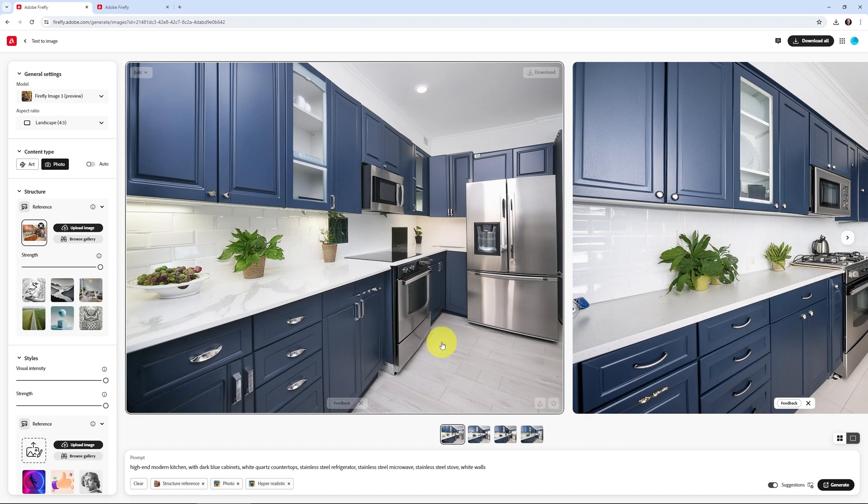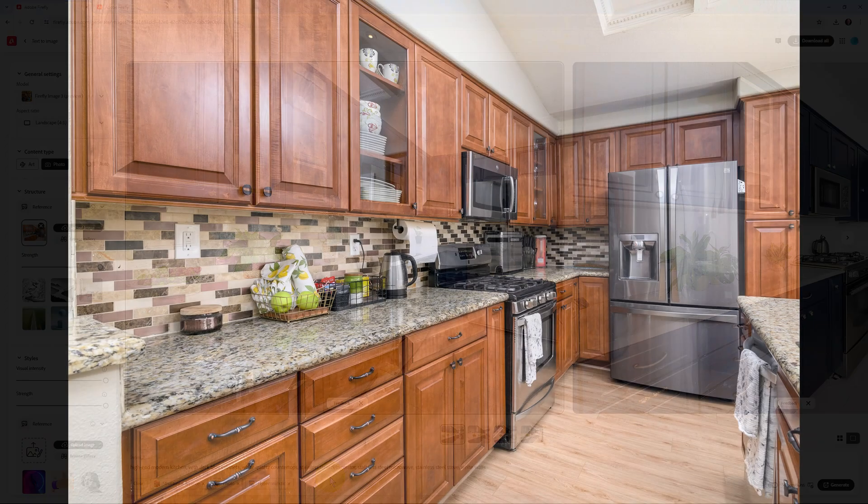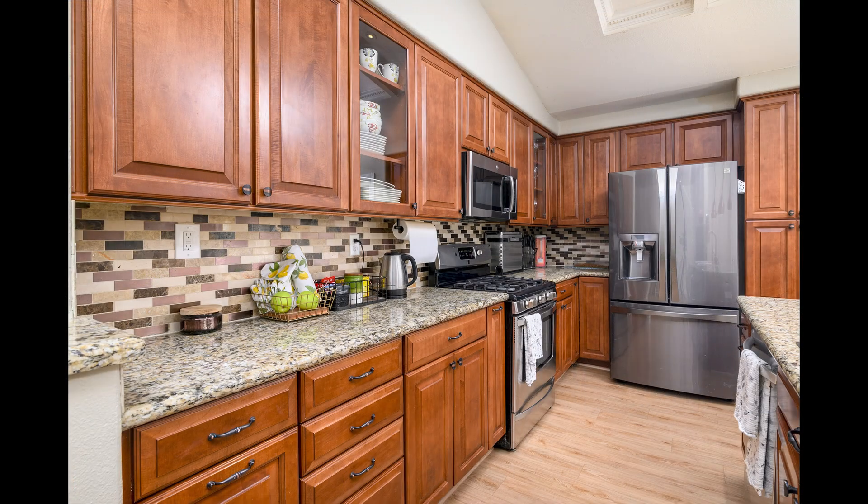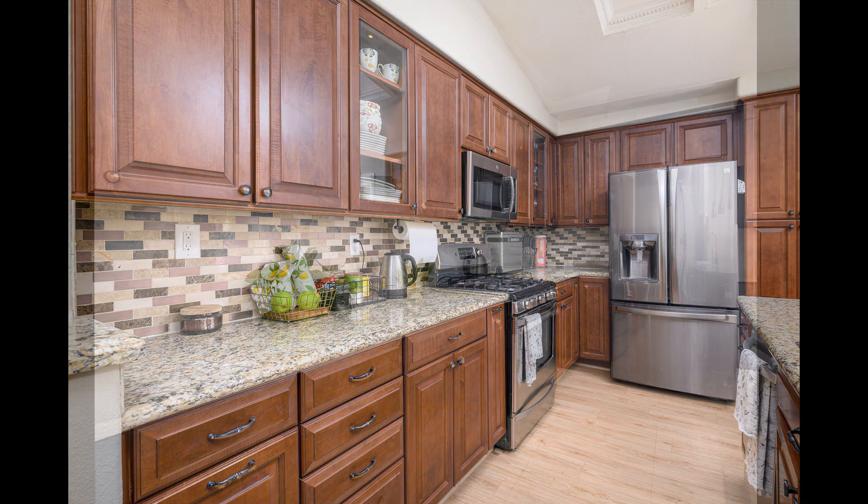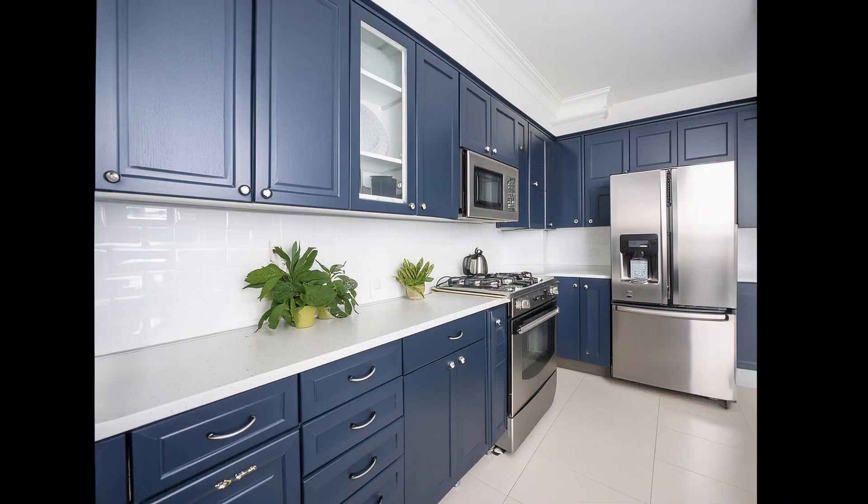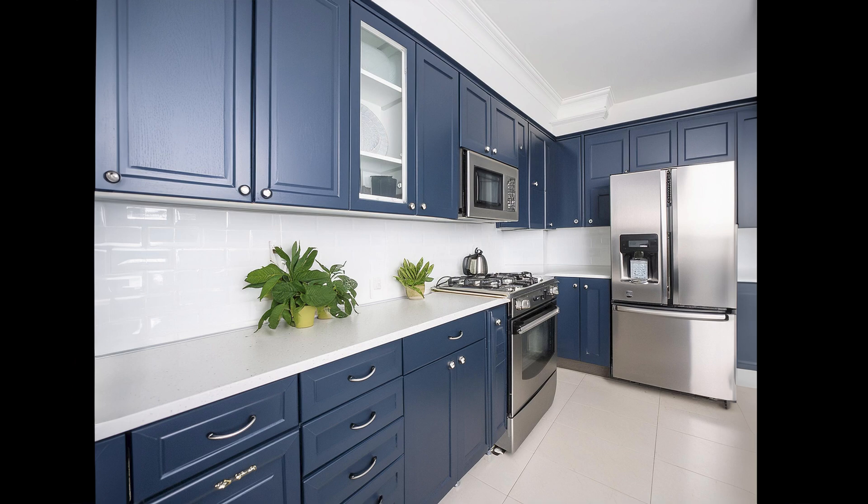and I generated the text to image using that structure reference, it basically looks very similar to that kitchen, but just with the changes that I did.